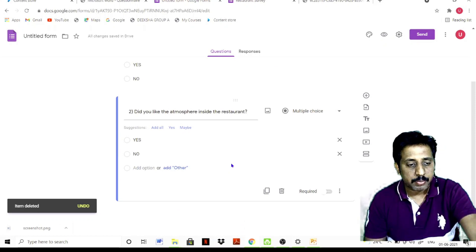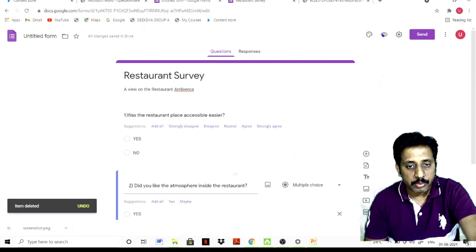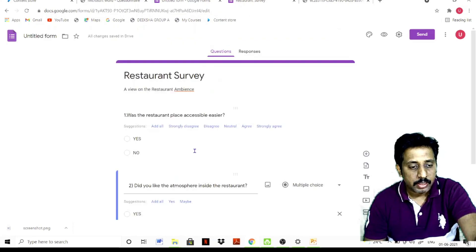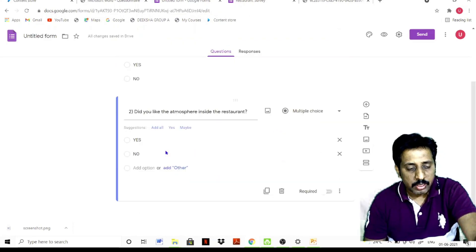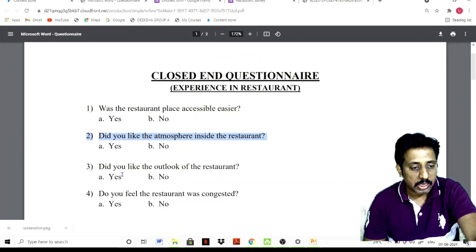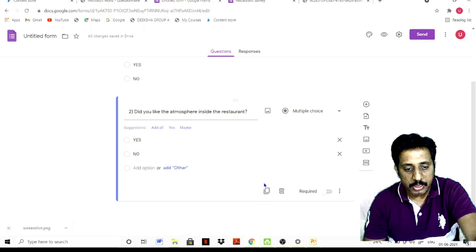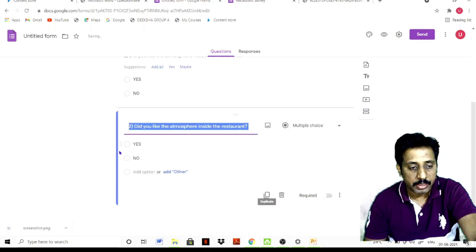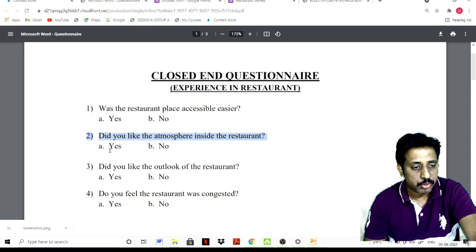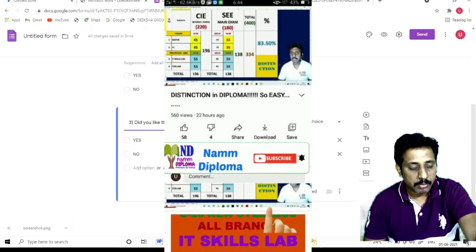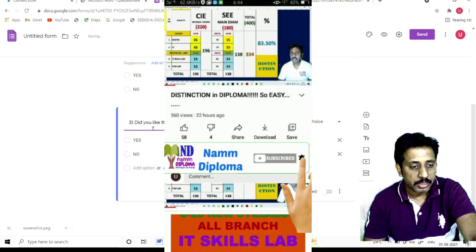You can delete a question if needed. If you type a question, you can see it in the preview automatically. You can duplicate a question — if you have the same options, just duplicate it. You can also copy and paste: Ctrl+C to copy, Ctrl+V to paste. For example, if you like the outlook of the restaurant, you can copy a similar question.